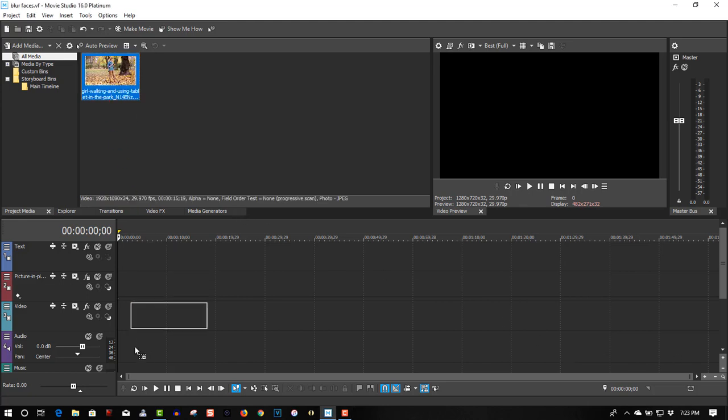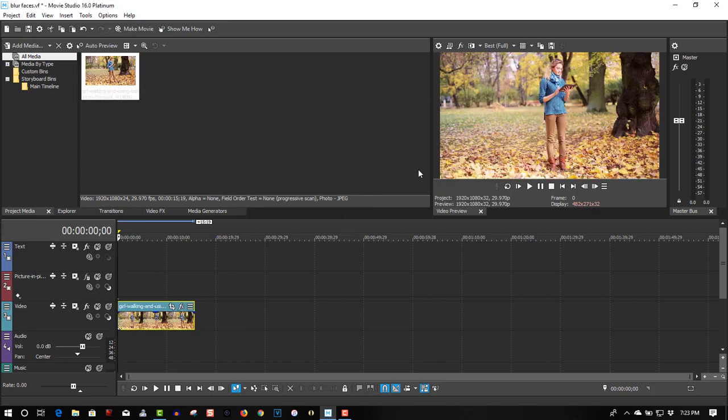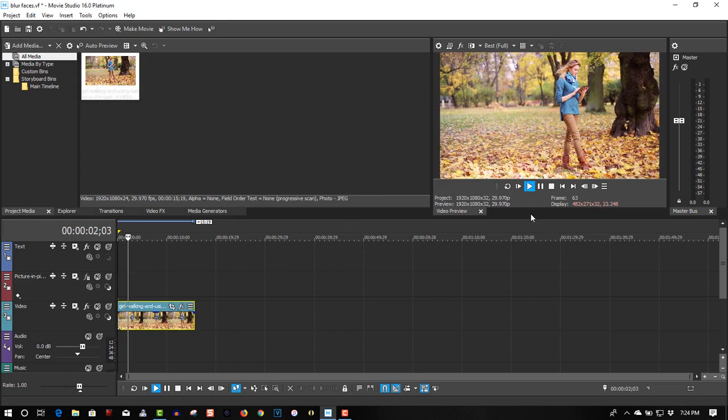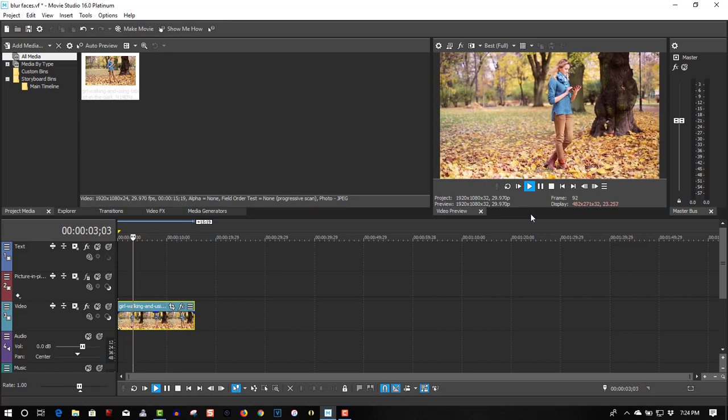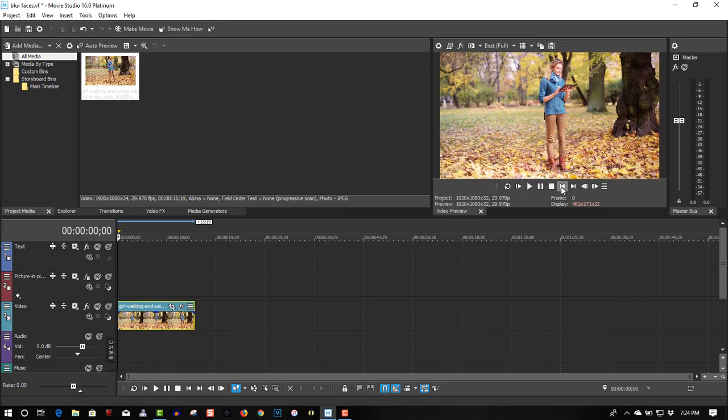Here we have my video clip of a lady in a park looking at her iPad, and we're going to pixelate her face.